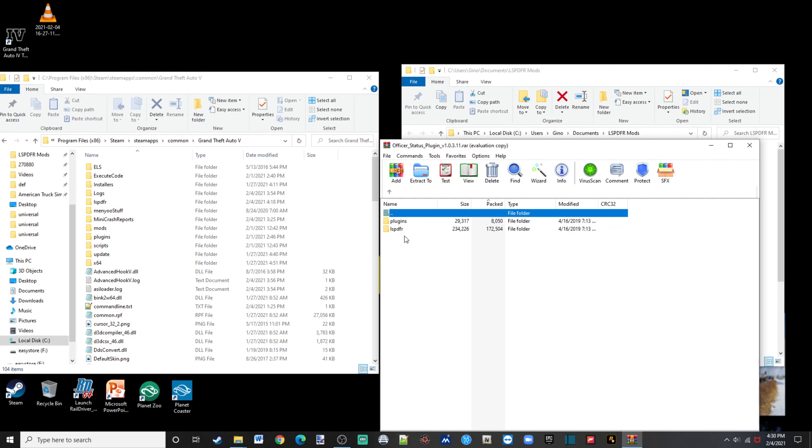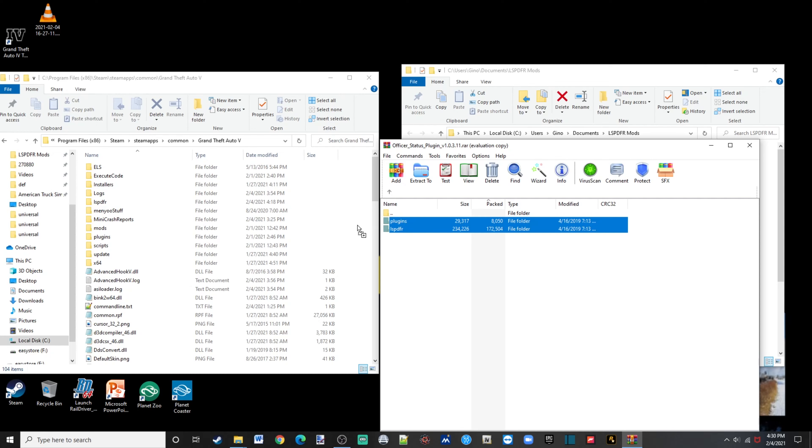And all you want to do is highlight these two, highlight the plugins and ELS PDF, you're going to want to left click, drag, drop. I'm not going to drop mine because I already have it installed. That's all I have.